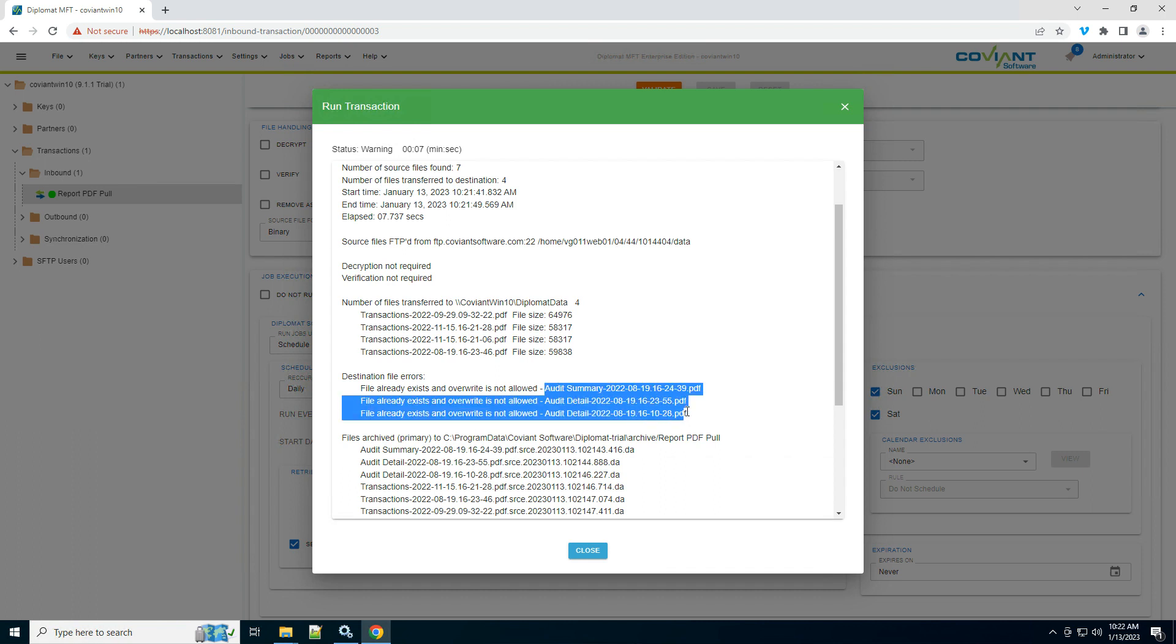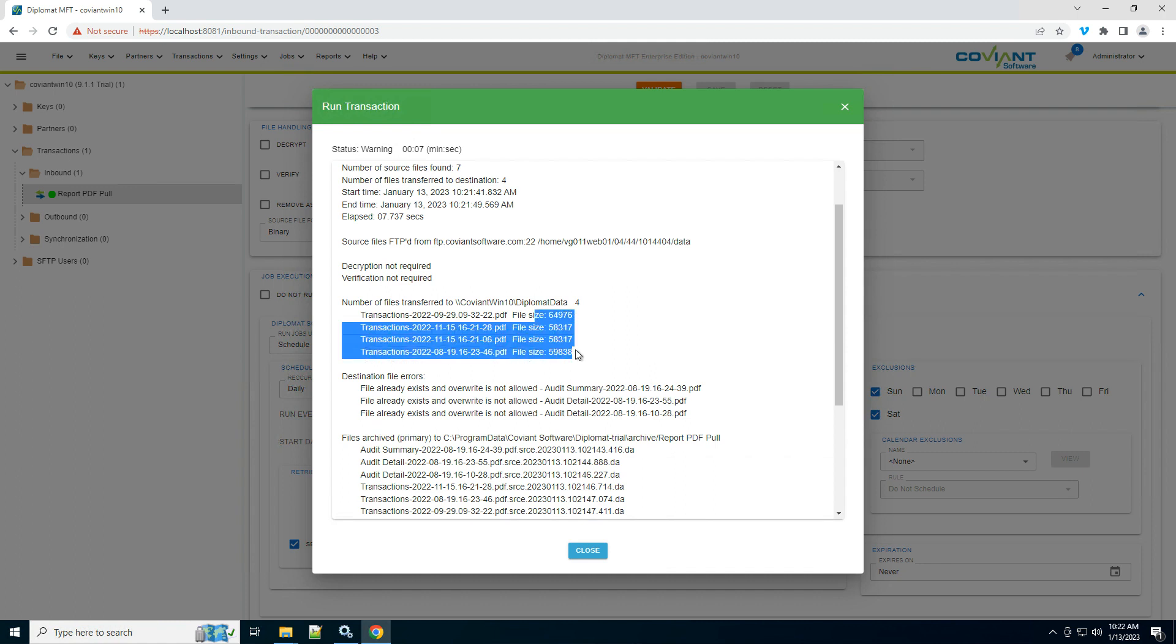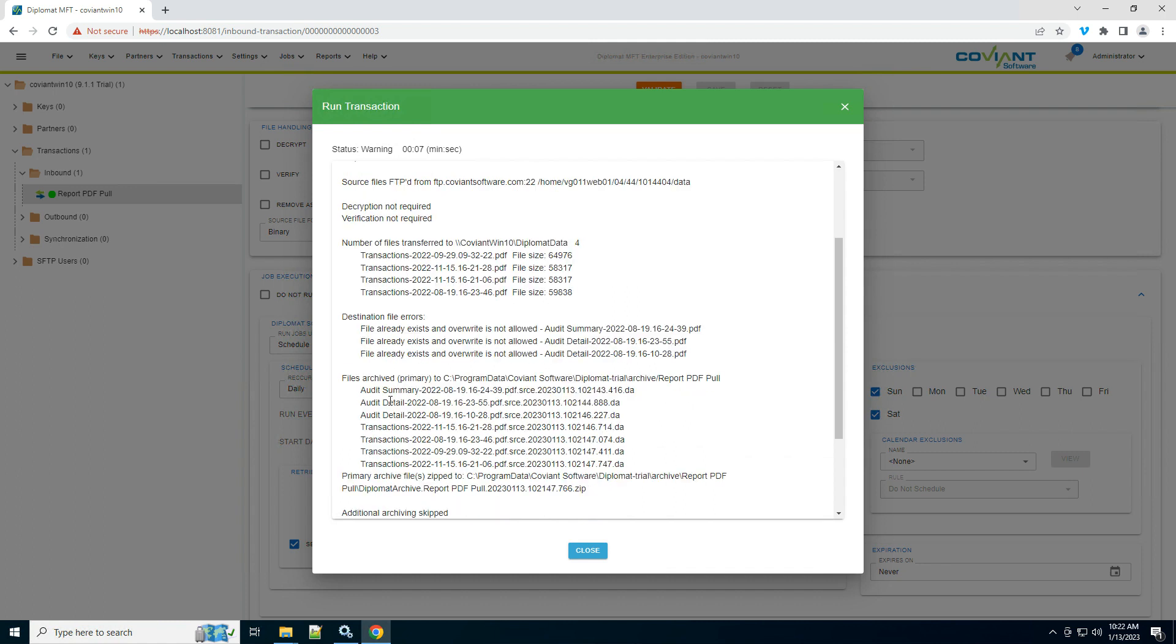it's following my overwrite rules, which specify don't overwrite the UNC path version if it already exists. These files had already existed, so it skipped those. These files were new, so it downloaded those.